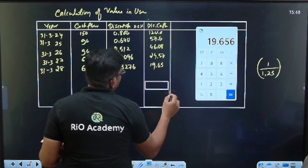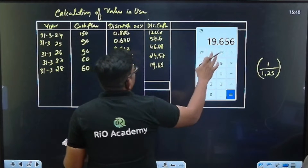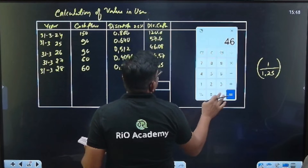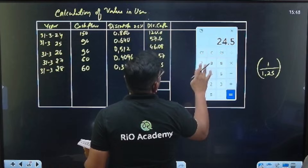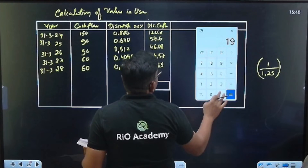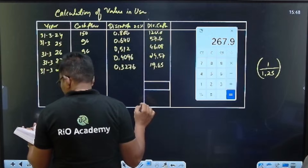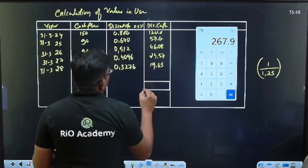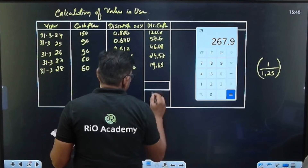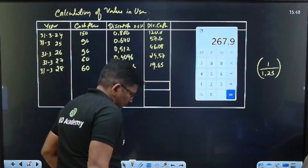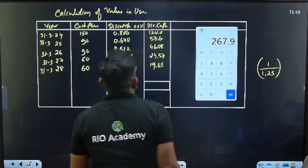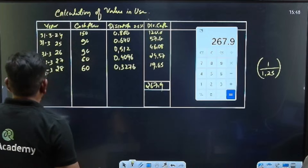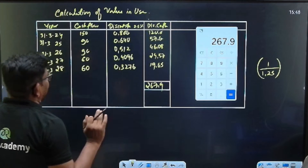Add all the discounted cash flows: 120 + 57.6 + 46.08 + 24.57 + 19.65 = 267.9 (approximately 267.90 lakh).